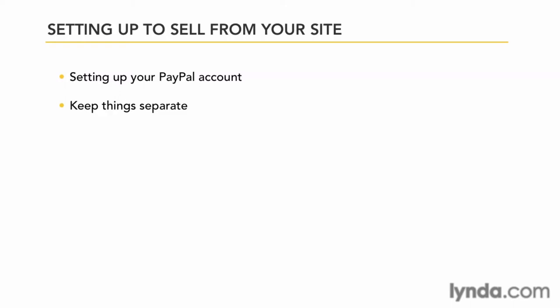Why? First, for better record keeping. It's always better to keep personal and business accounts separate.